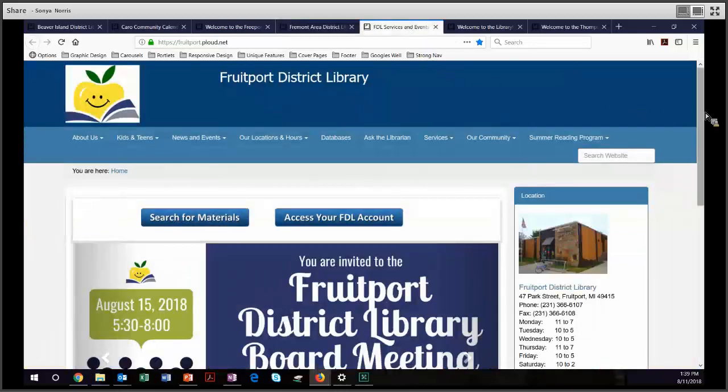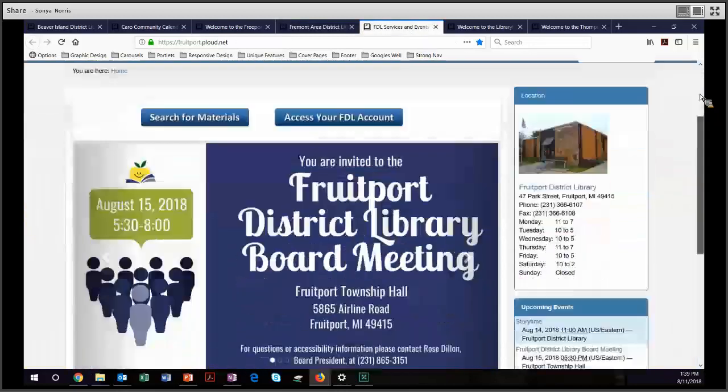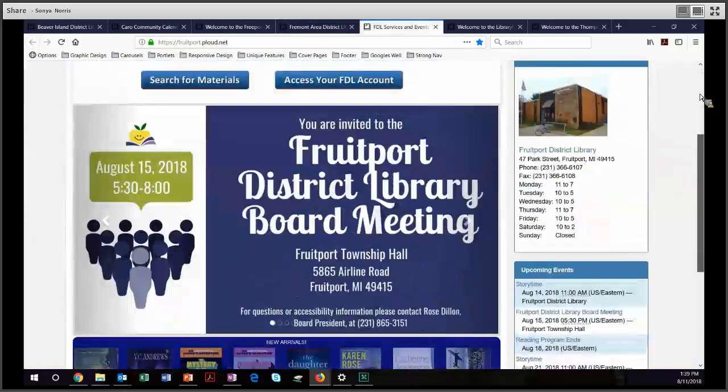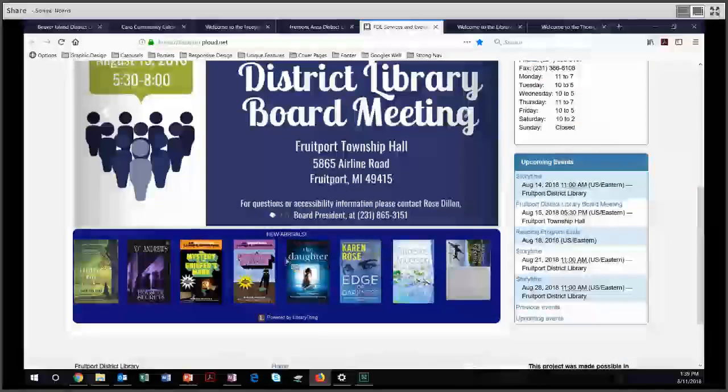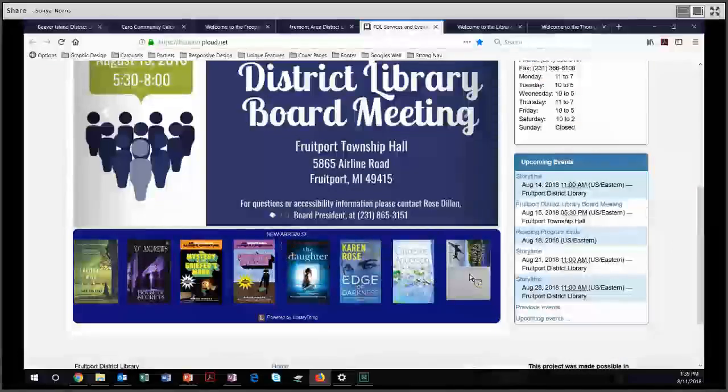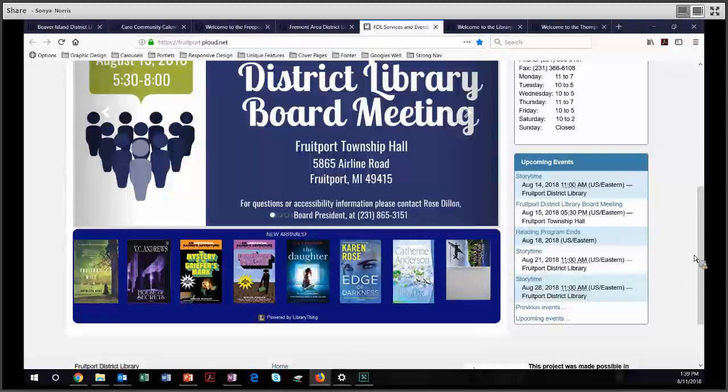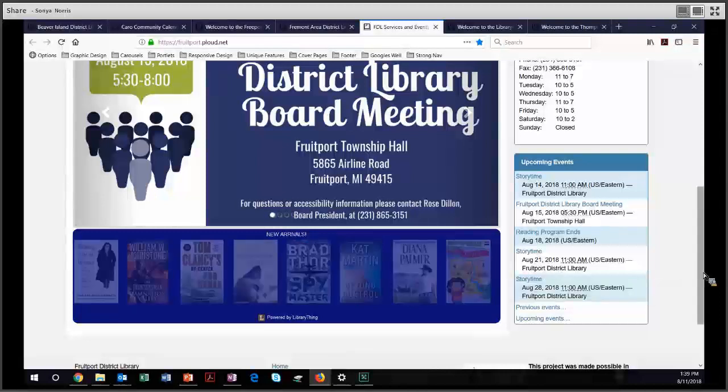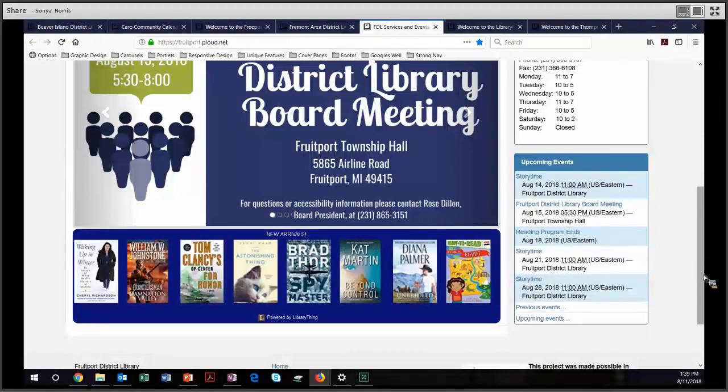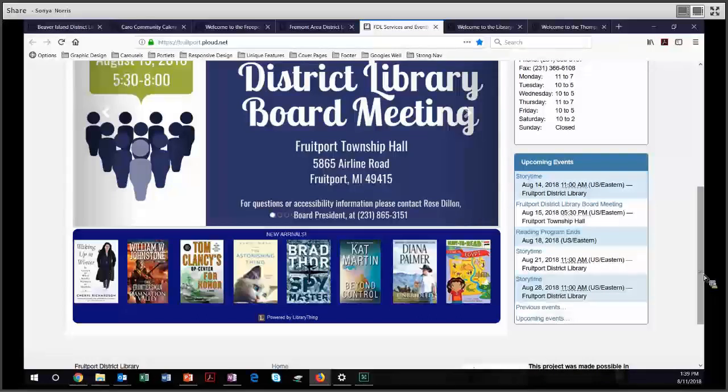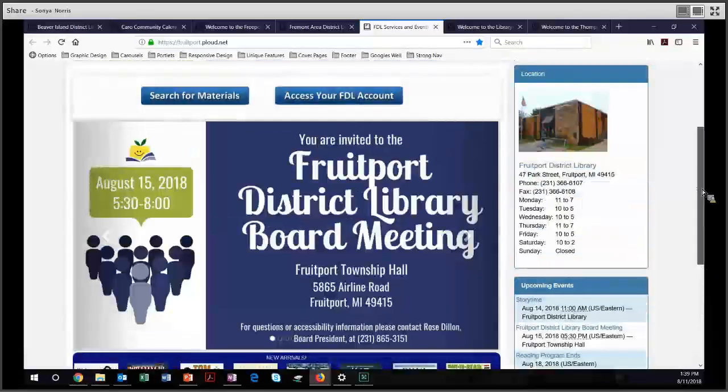Next, on to Fruitport District Library. This comes out of their catalog. They have new arrivals with book jackets. If you can get that from your catalog, that's an awfully nice little feature to offer. It gives that nice visual interpretation of what your library has.